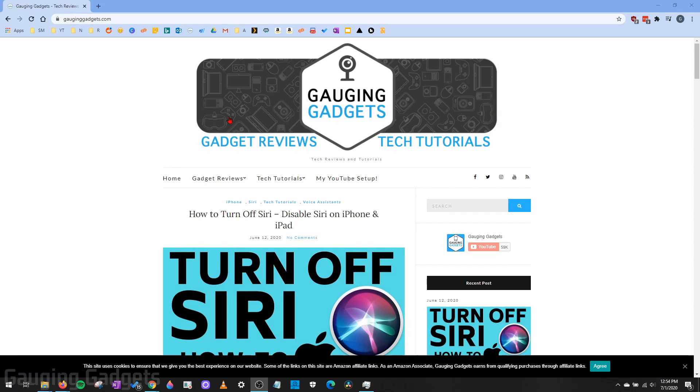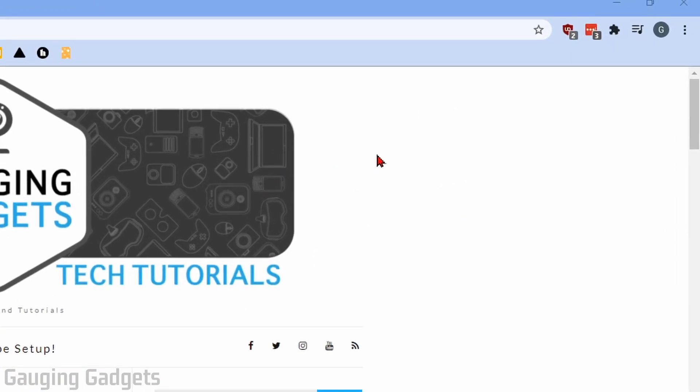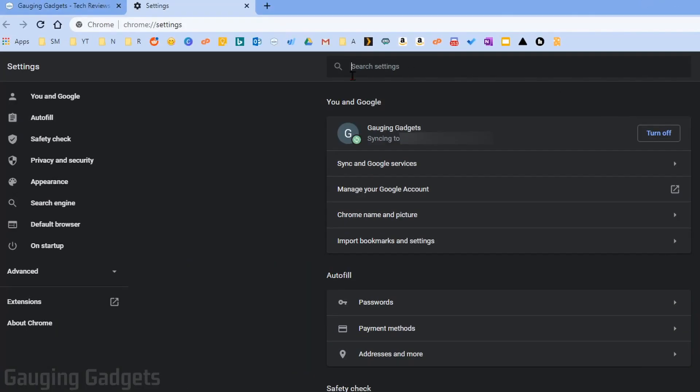The first thing you need to do is simply open up the Google Chrome browser. Once we open that up, all we need to do is go over in the top right, select the three vertical dots to open up the menu in Chrome, and then go down to Settings. This will open up the Google Chrome settings for your browser.